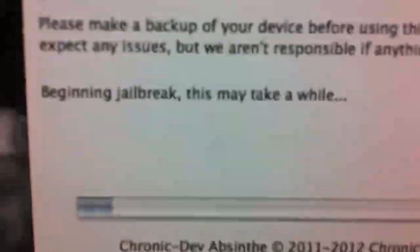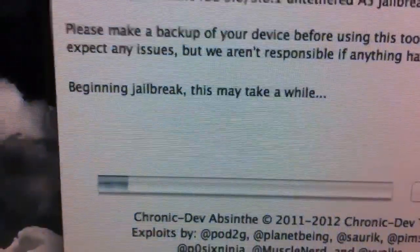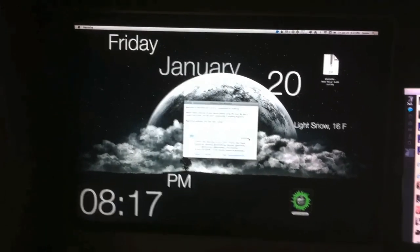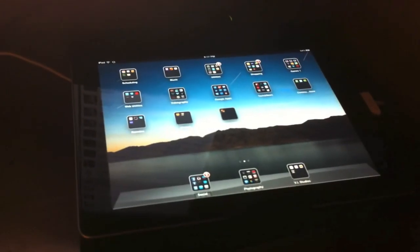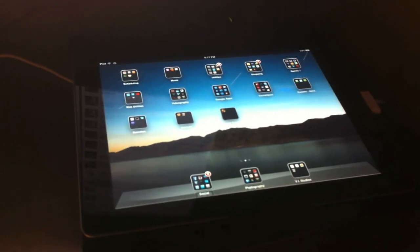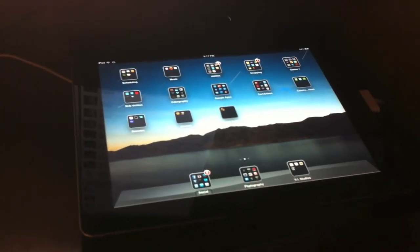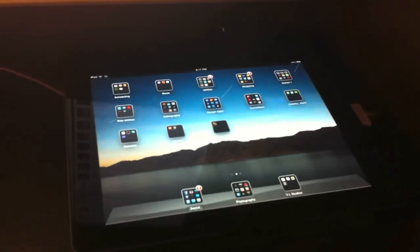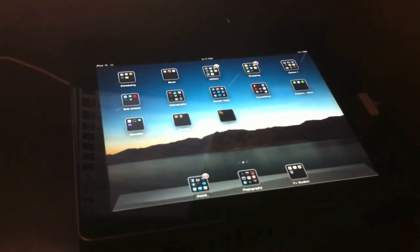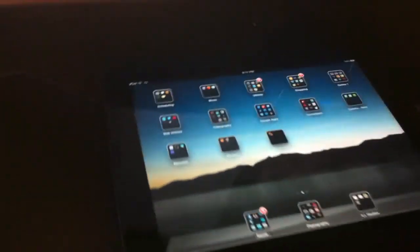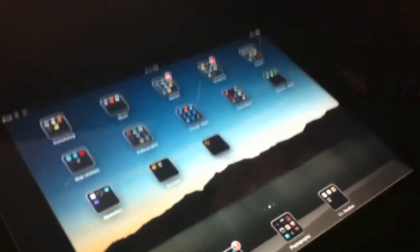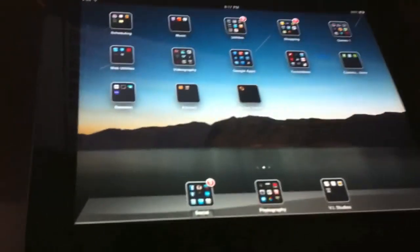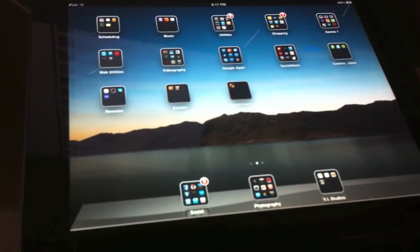And it says that it may take a while, so let's see just how long it takes. The progress bar is still moving, but it's barely moving at all. There it goes, the progress bar just took off a little bit.